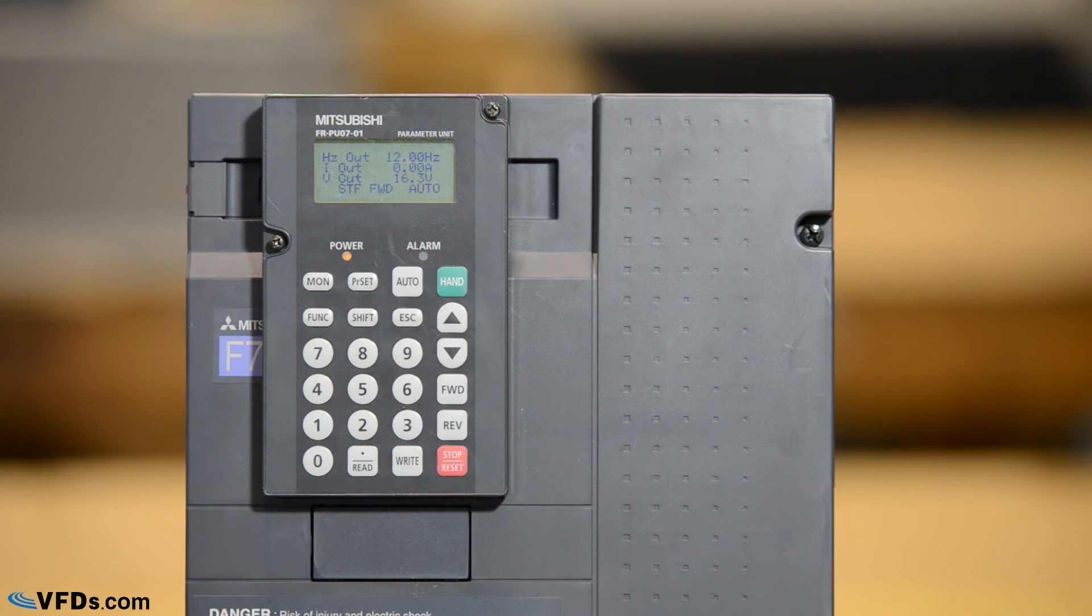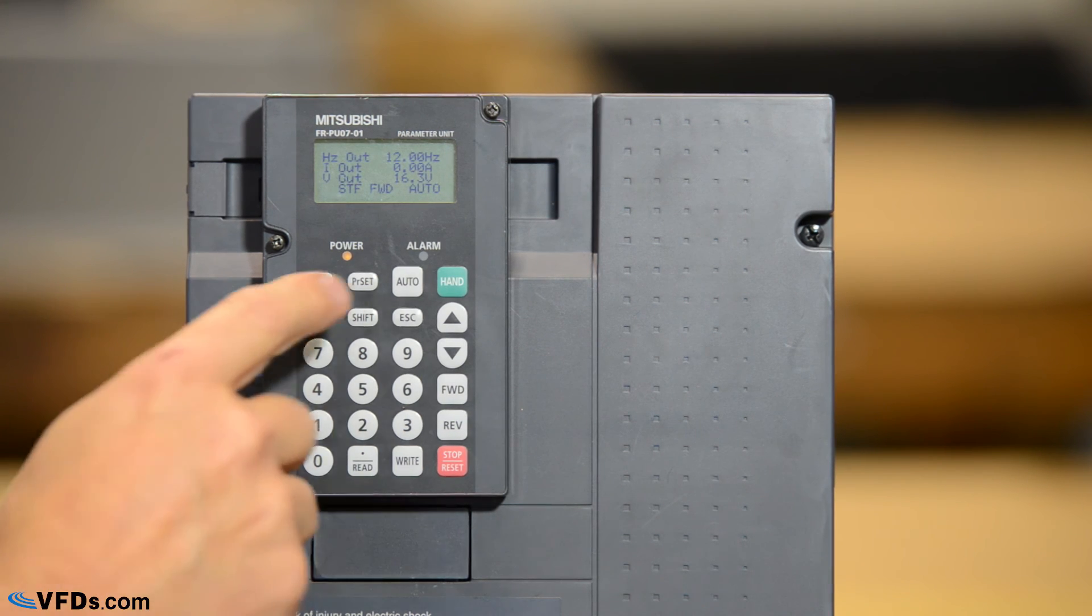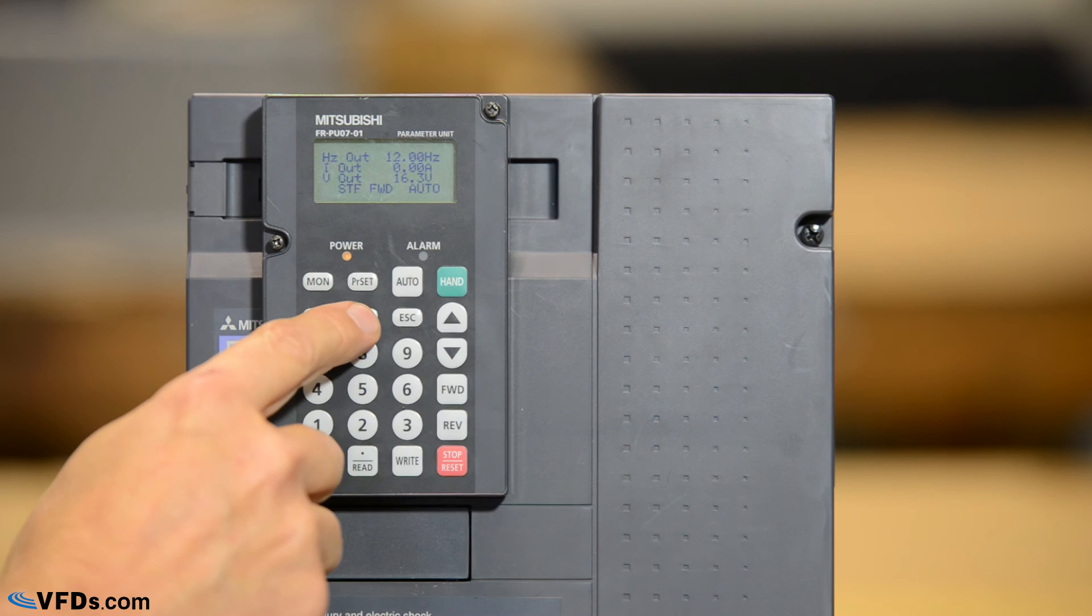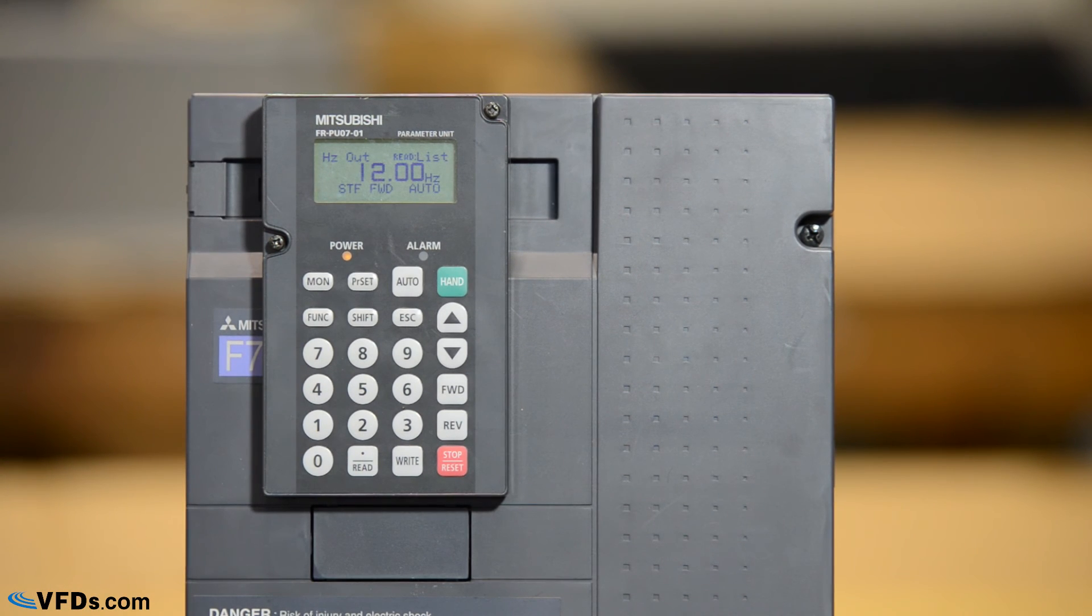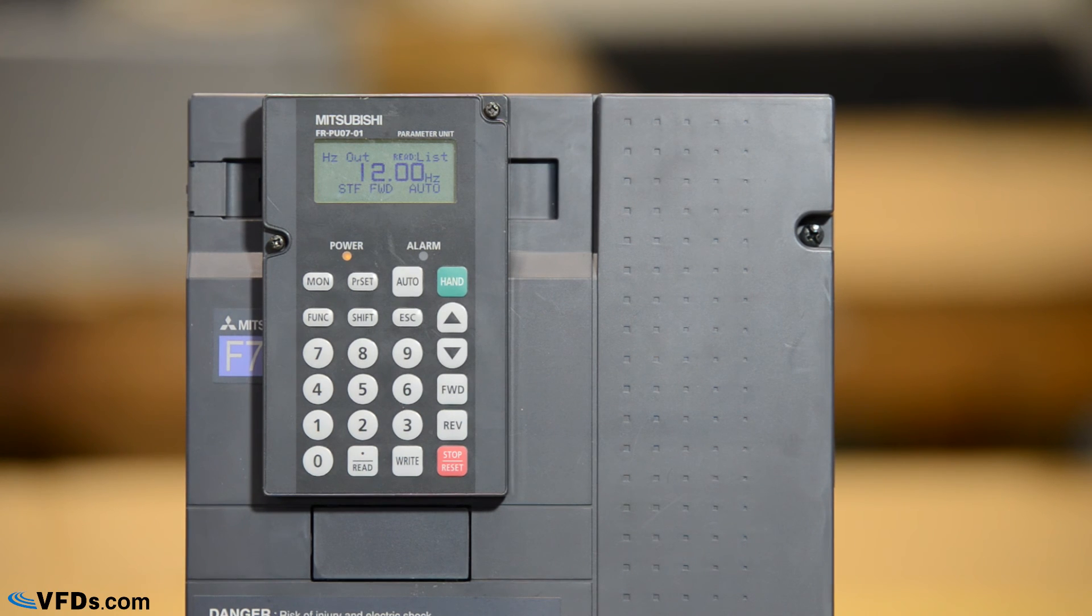And one more time and we get to a smaller display which gives me hertz amps and volts on the same screen. This can be a very handy screen to look at. And I press shift one more time and we're right back to the 12 hertz running frequency that we are requesting from the drive.